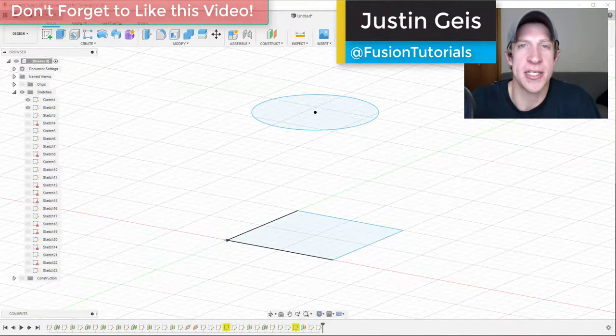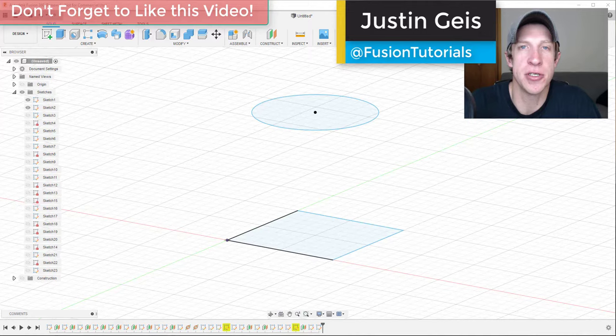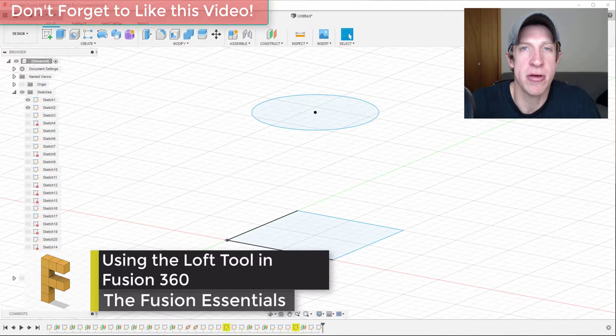What's up guys, Justin here with FusionEssentials.com back with another Autodesk Fusion 360 tool tutorial. So in today's video we're going to talk about the loft tool and how you can use it to create complex skins using sketches inside Fusion 360.